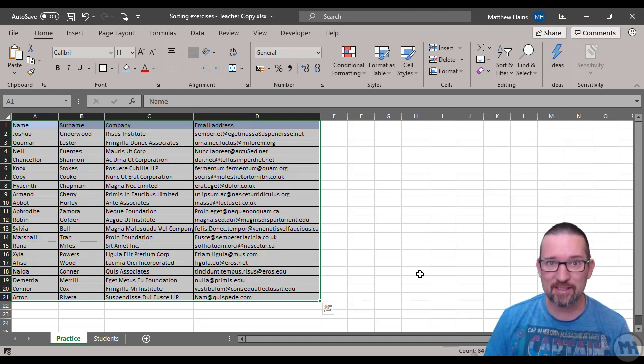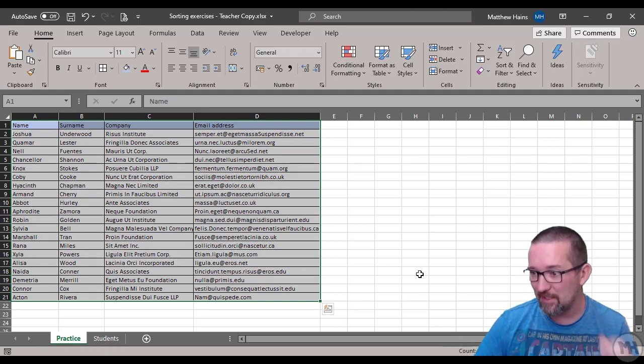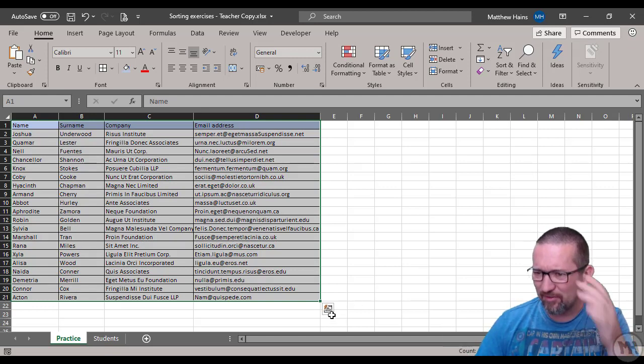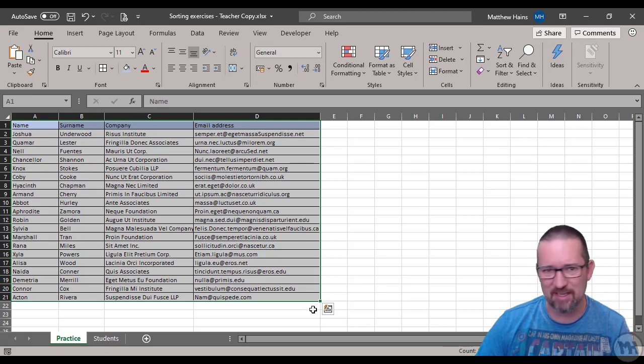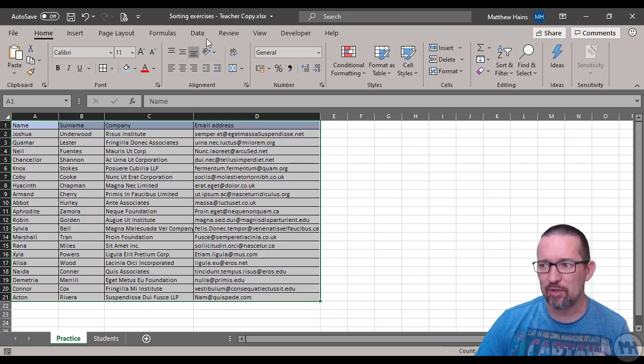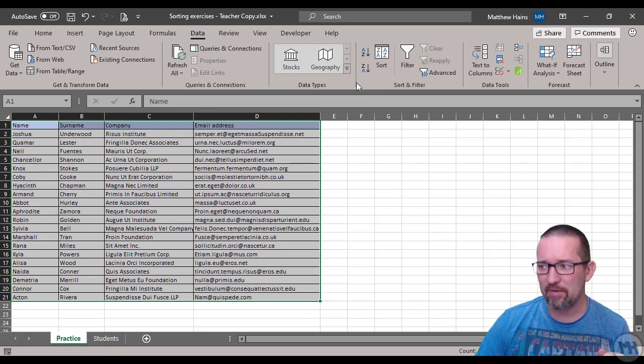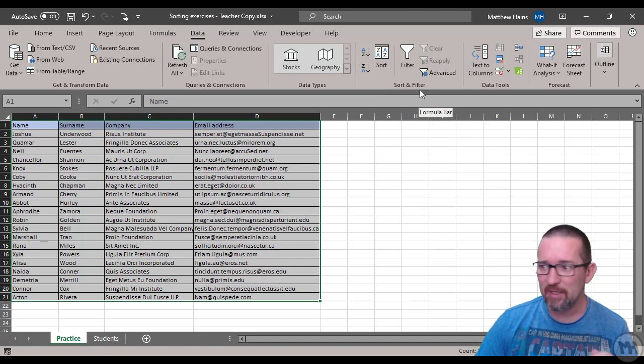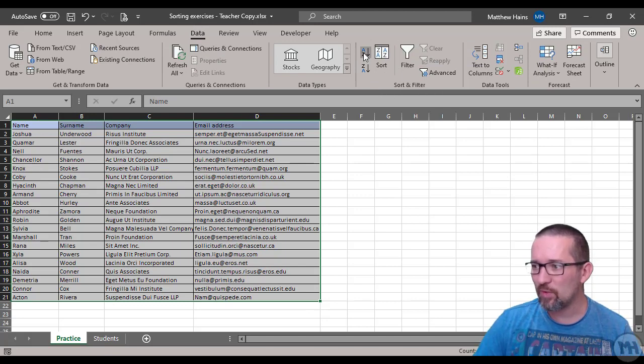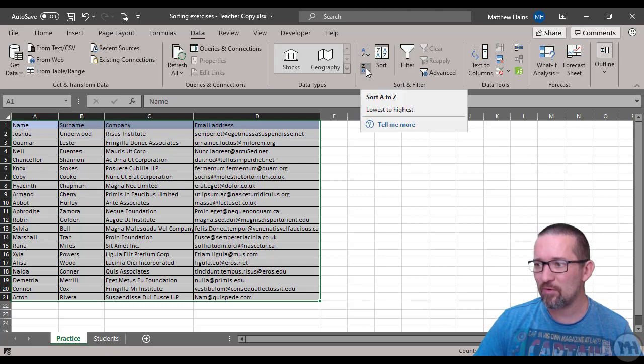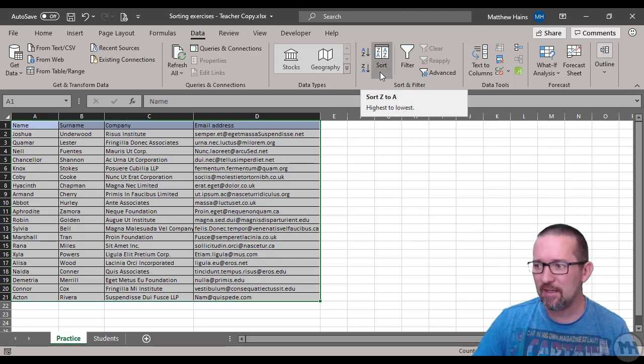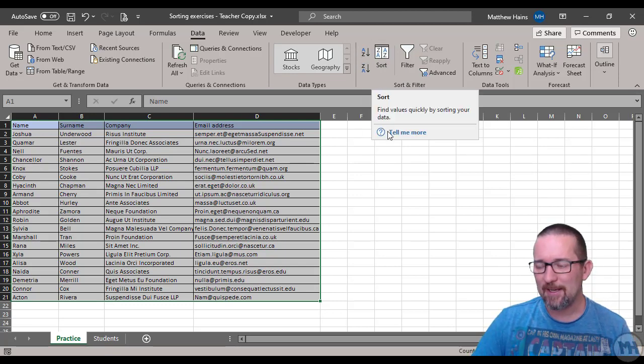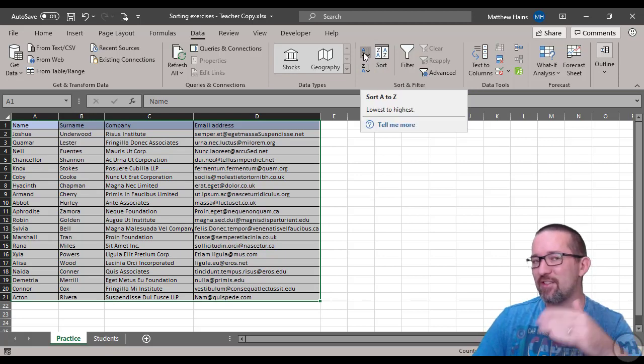I just select everything like I've done now and I'm going to go to Data and Sort. Here is my sort and filter group. We can sort it A to Z or Z to A, ascending or descending, or we can click on Sort. If I just click on A to Z it's going to assume I want to sort by the first column.